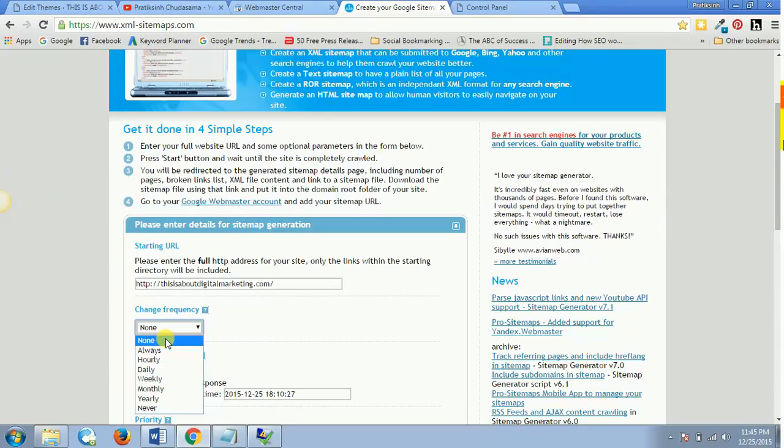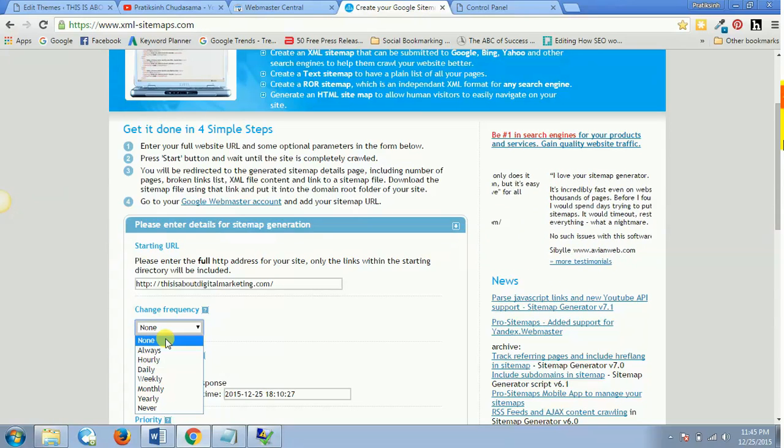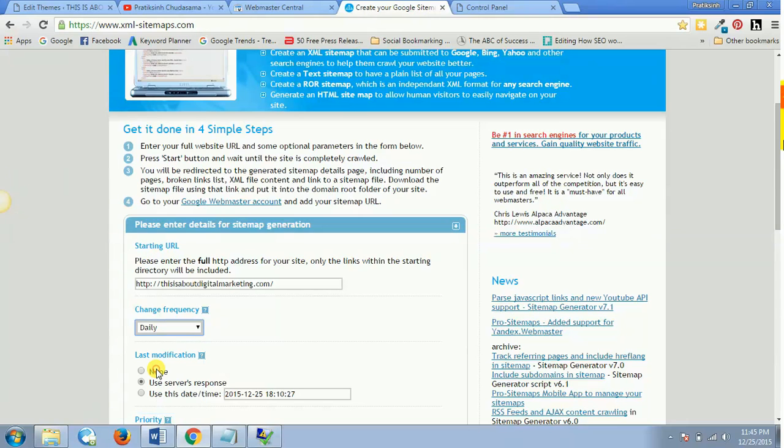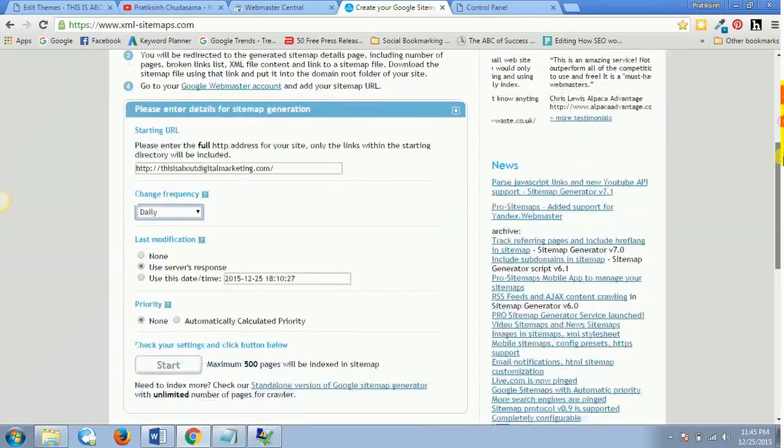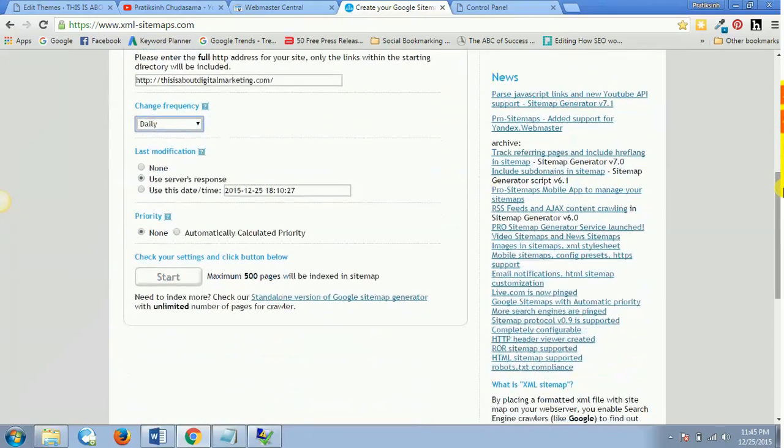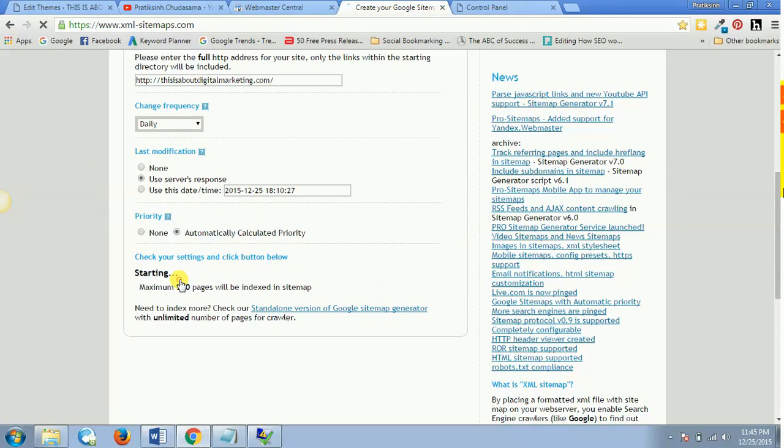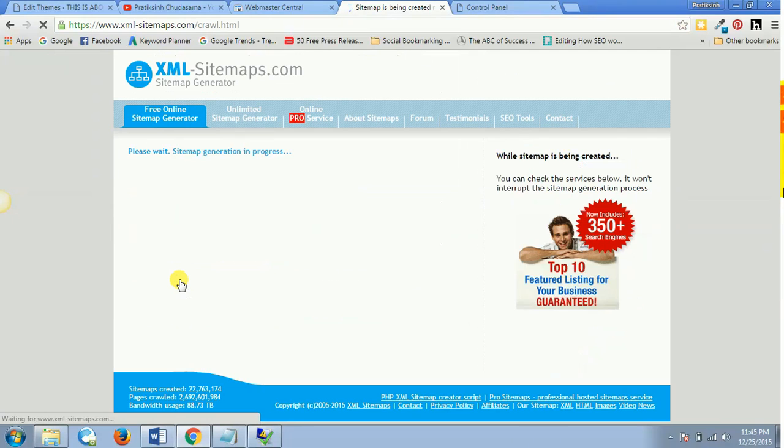It's totally up to you how often are you updating your website. So let's say in my case it's daily basis. Then, once again scroll down, you don't have to do anything with this latest modification or last modification. Just set the priority as automatically calculated priority and then hit start.